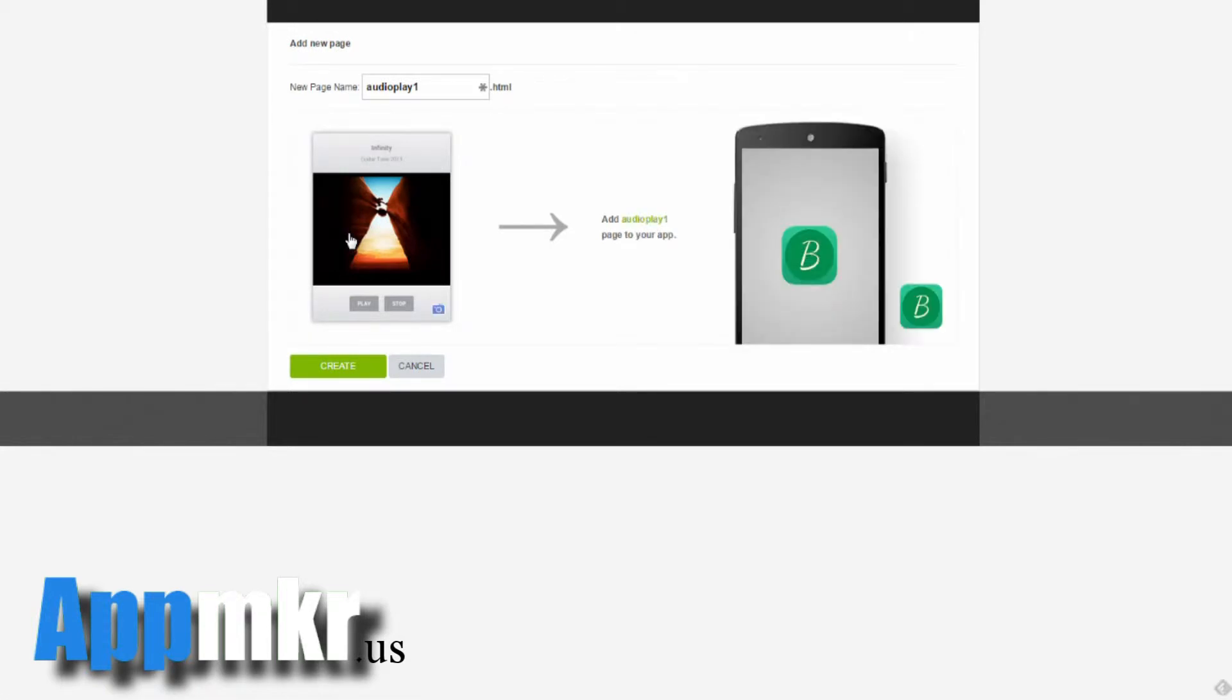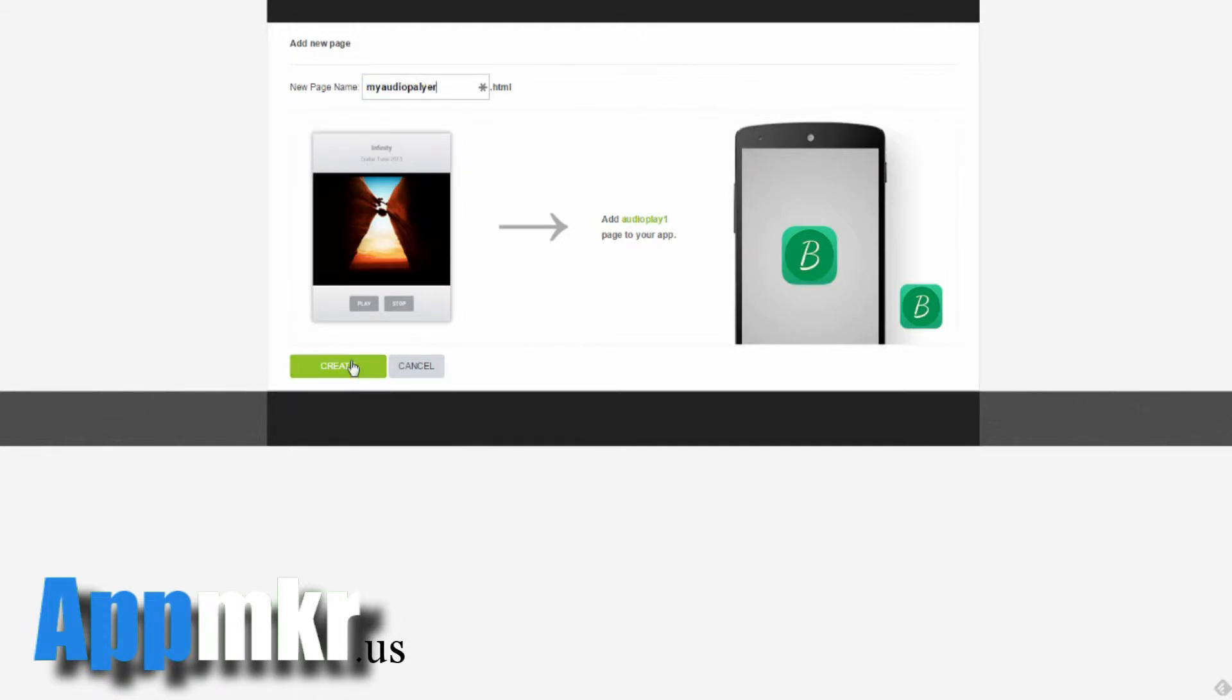This is specifically for an Android app. It is not an iOS or iPad page. Give it a name and click create.